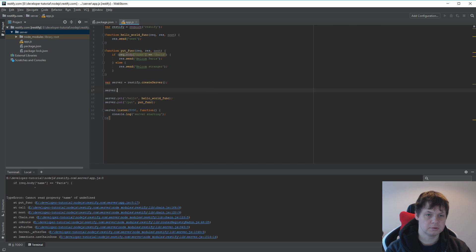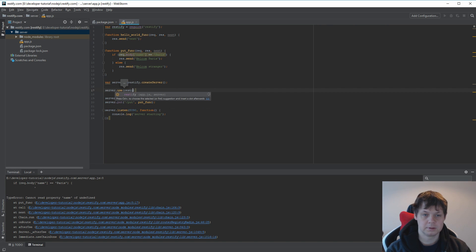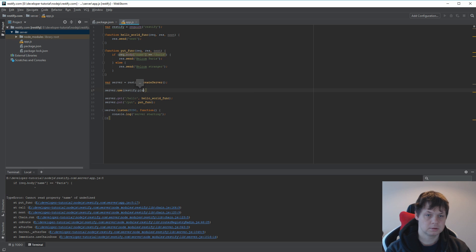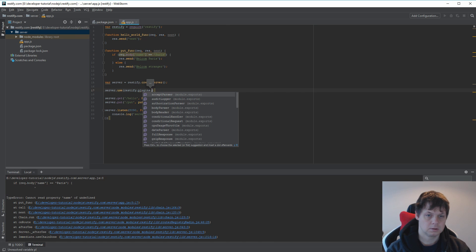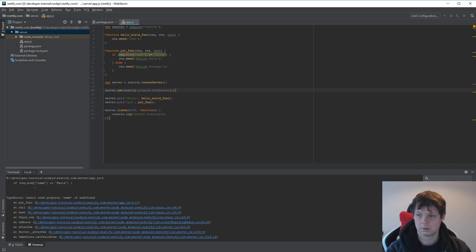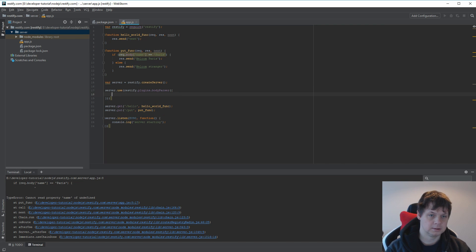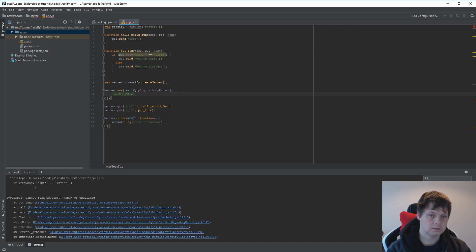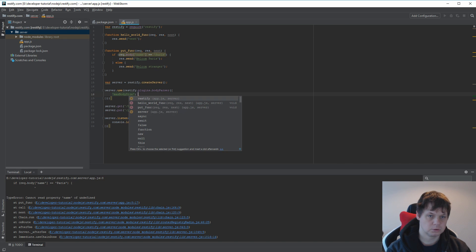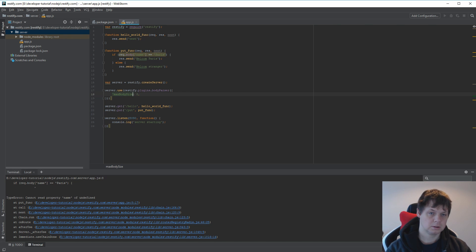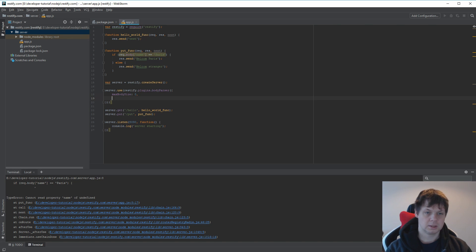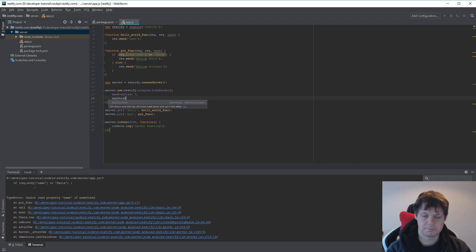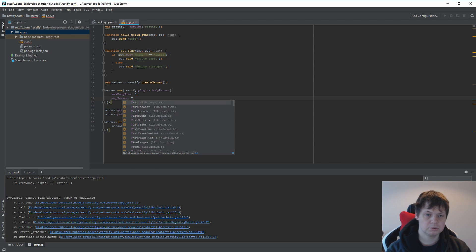I want to say server use and then restify plugins body parser. In my body parser I need one more scope. I want to say max body size to be 0, meaning I can parse the big body size I want. And then I need to say map params, it should be true.